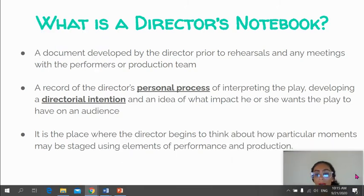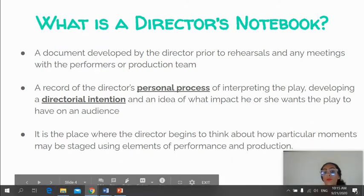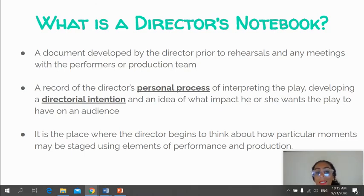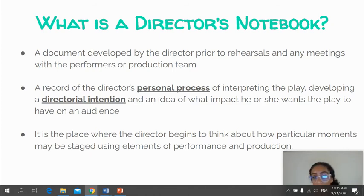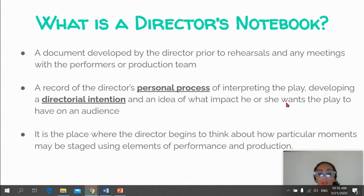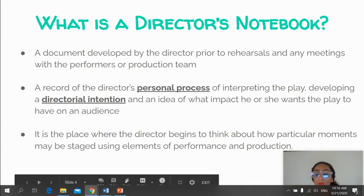So what's a Director's Notebook? It is a document developed by a director, usually prior to rehearsals and any meetings with the performance or production team or the actors. It's also a record — and this is really what your notebook is — a record of the director's personal process of interpreting the play, of how they develop their intention, and it gives us an idea of what impact the director wants to have on the audience.